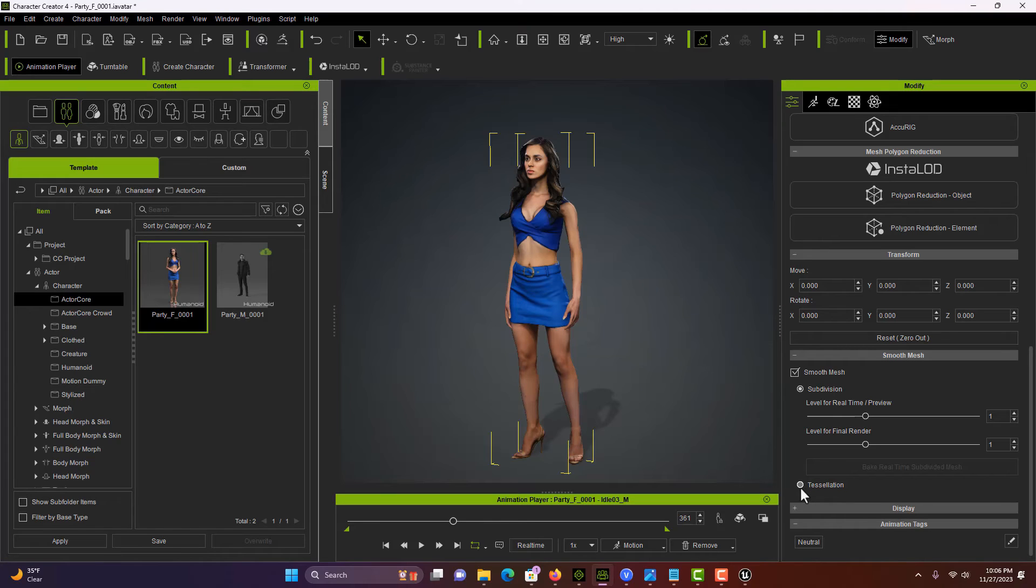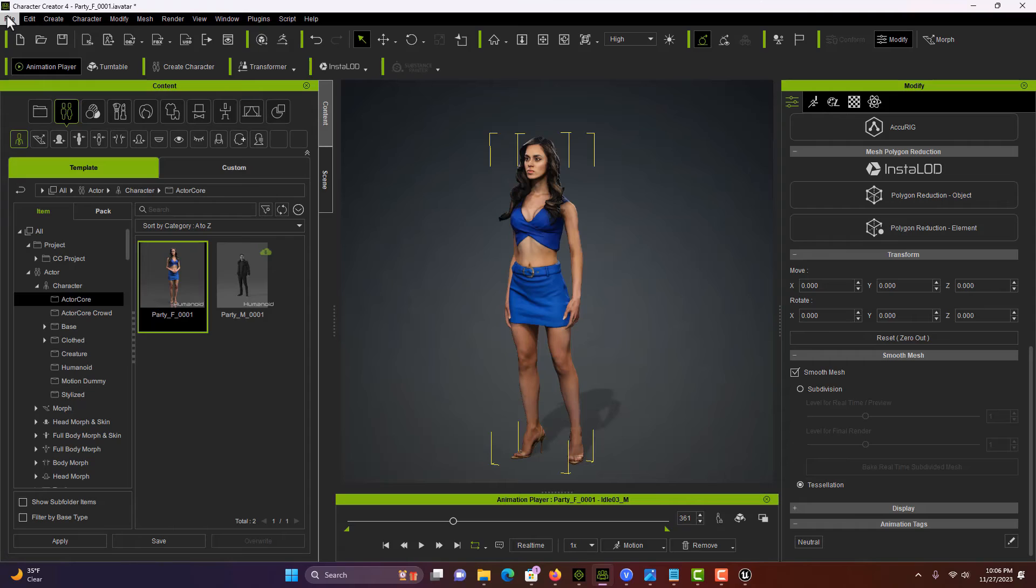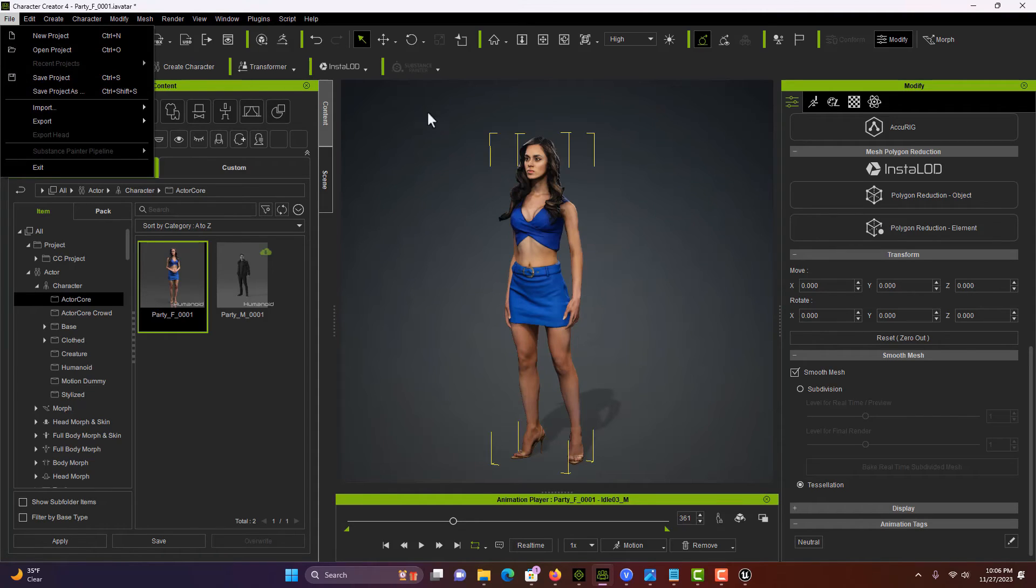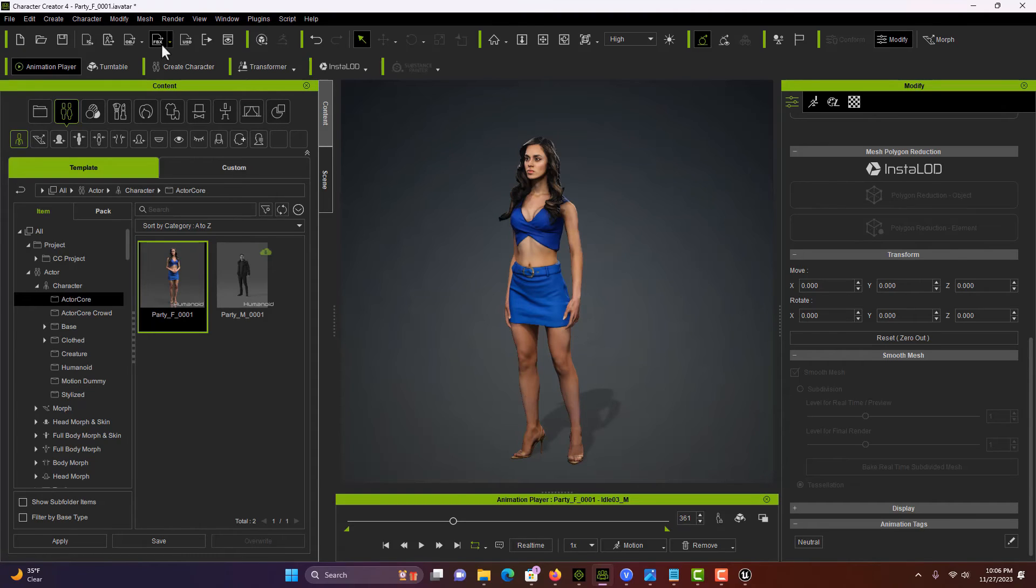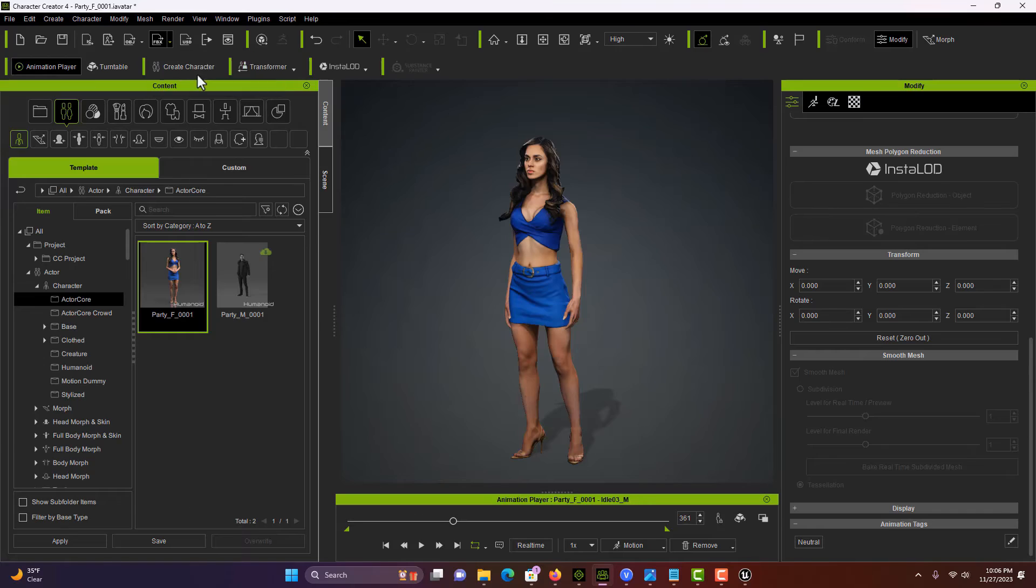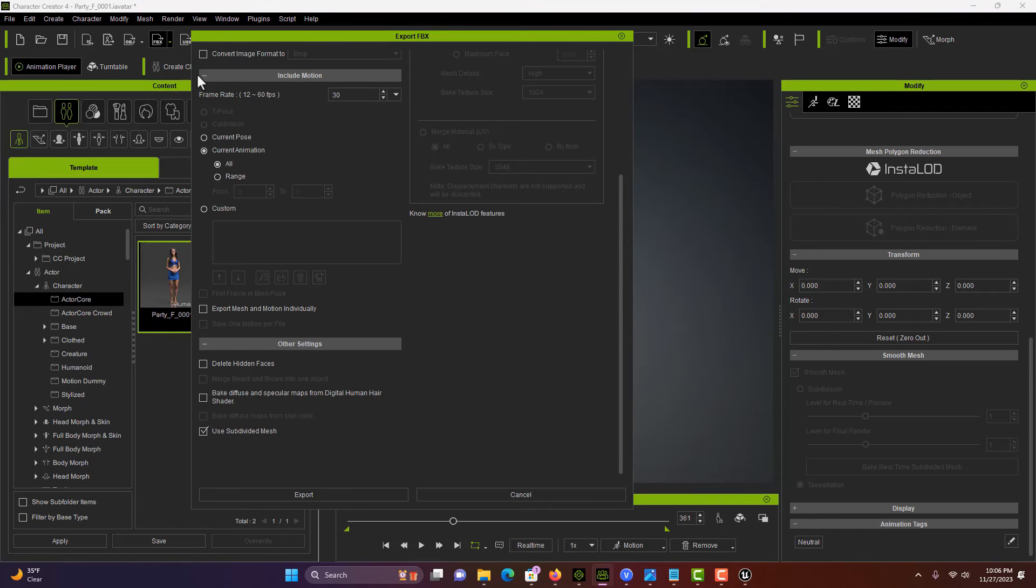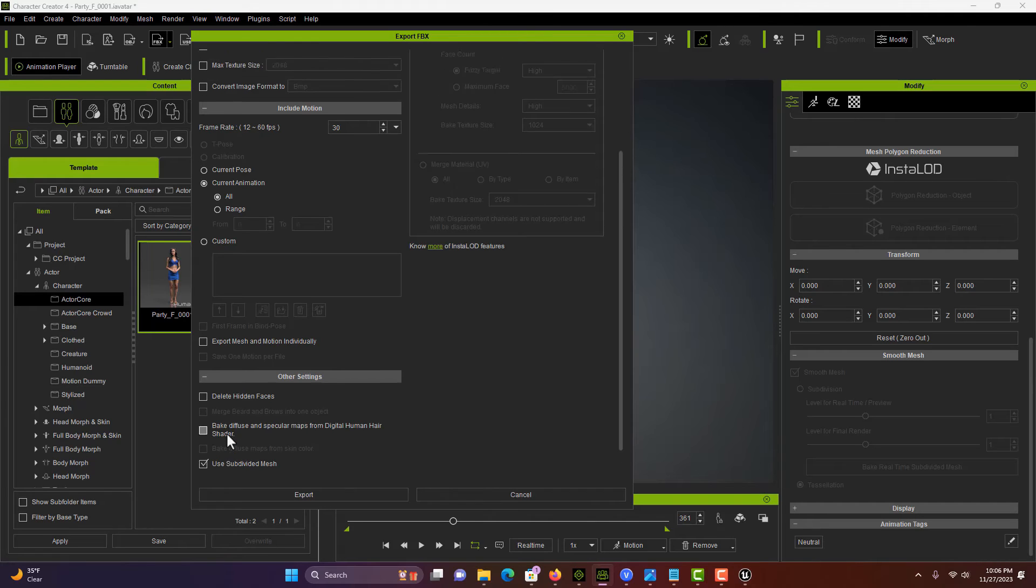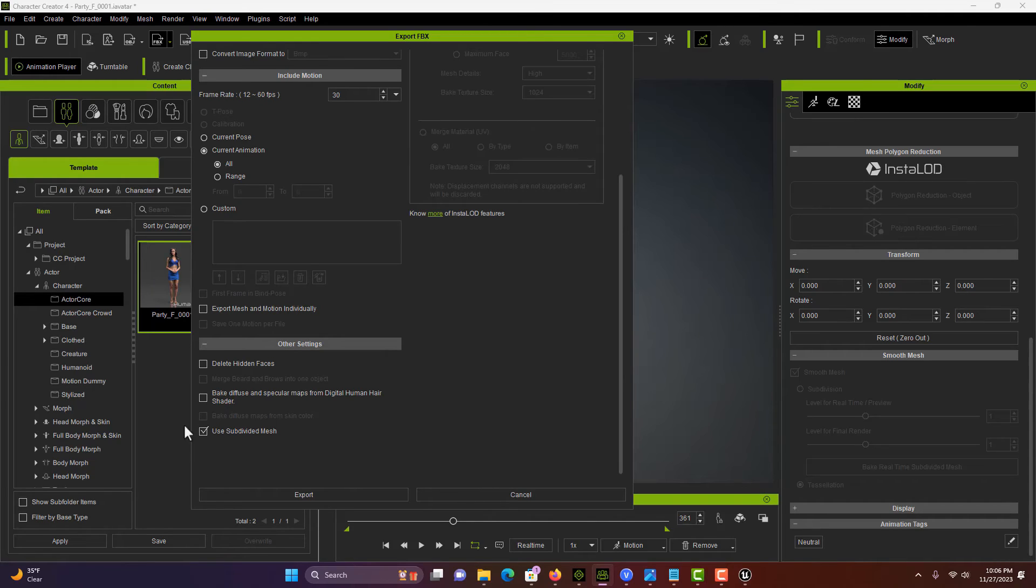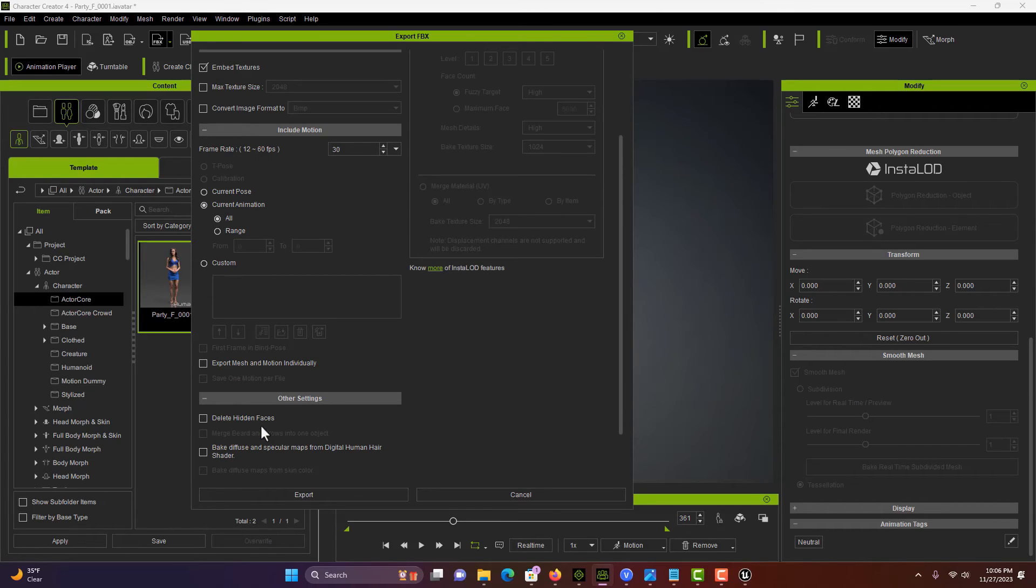Now we're going to go ahead and export. There's an icon right up here, the FBX. Hit that little arrow and we'll do clothed character. Make sure that this box is on: use subdivided mesh. That's the same as a smoothing group. We just want the current animation.